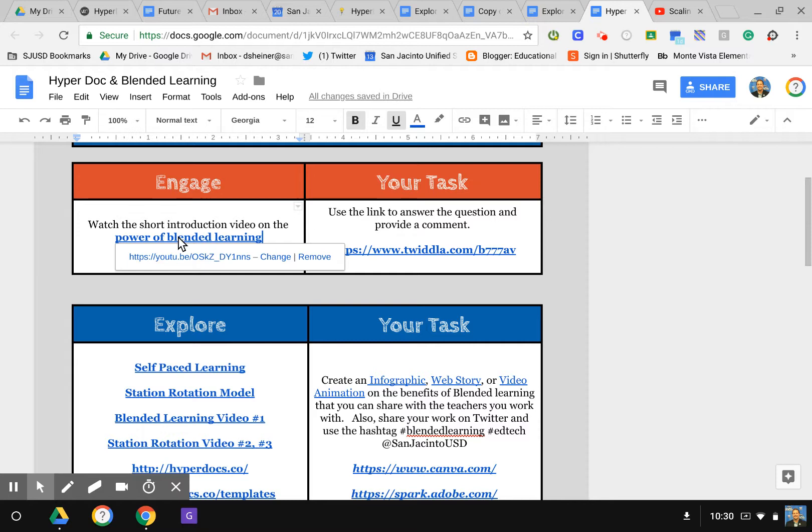Now that just made the power of blended learning turn into a live link that can be used. The students would go in there, select it, and it would bring them right to that video for them to watch. That is how you do an active link.